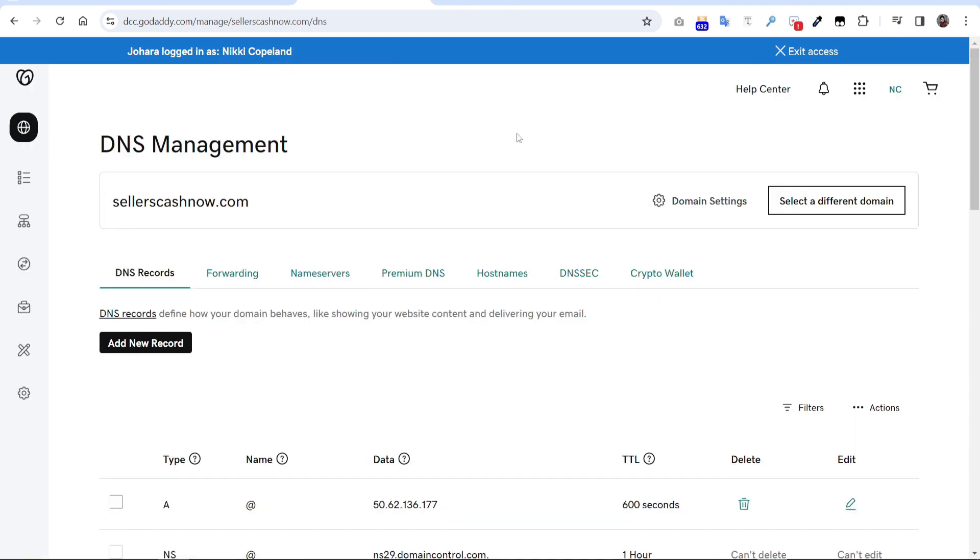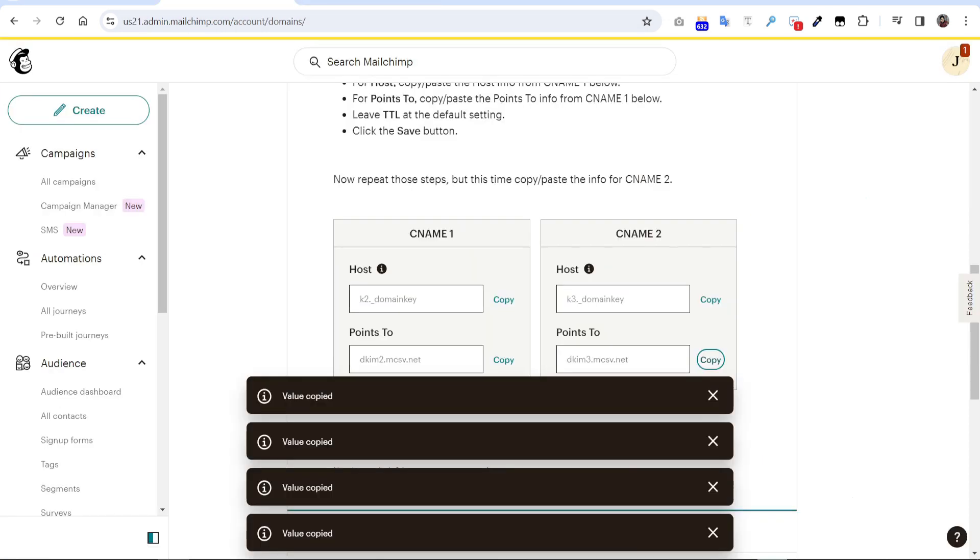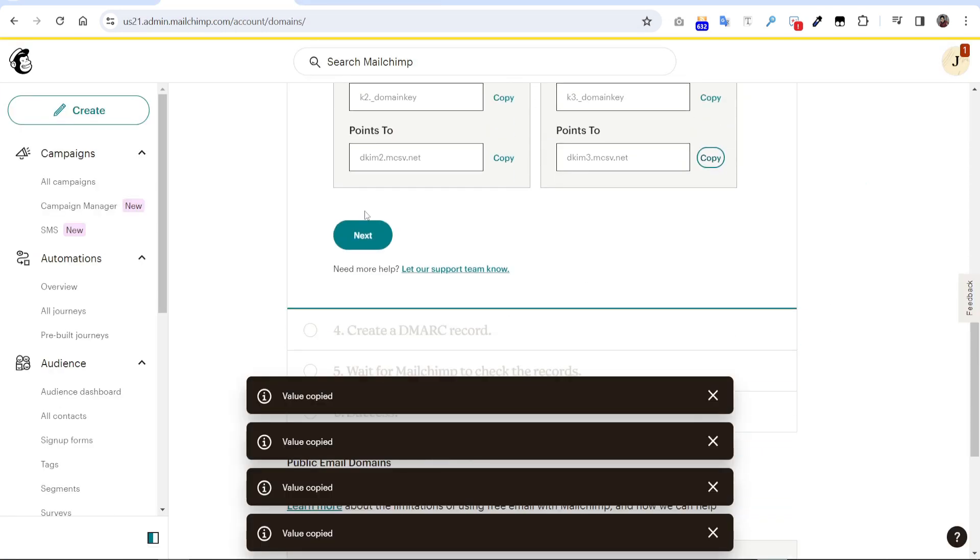So second CNAME is also verified. So go back to the Mailchimp again, press verify.